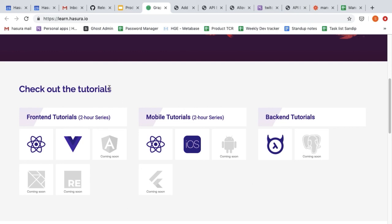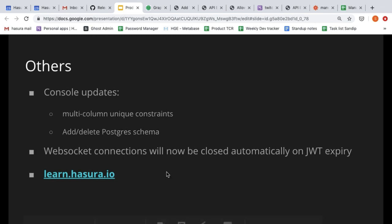With that, we've come to the end of this product update.